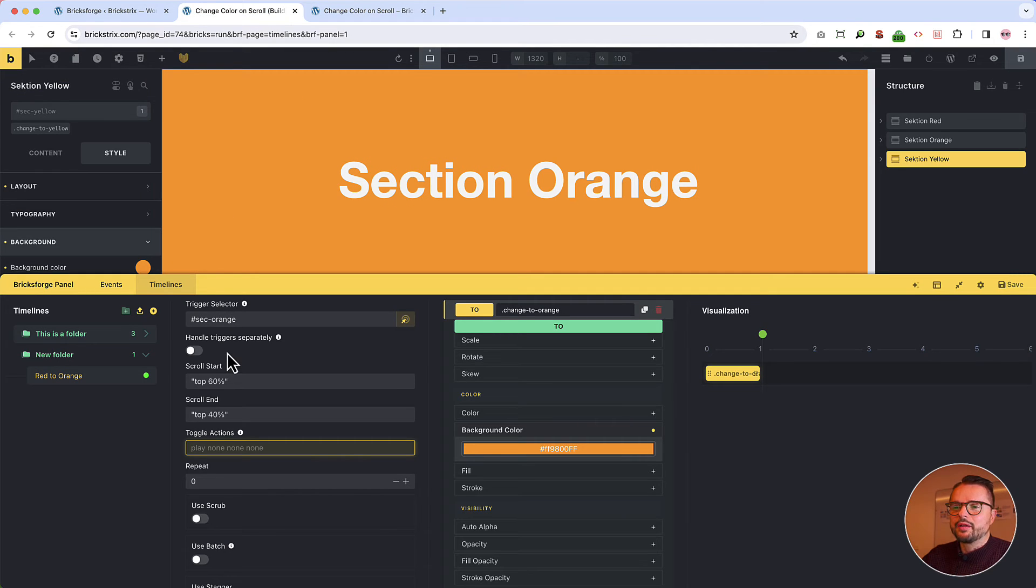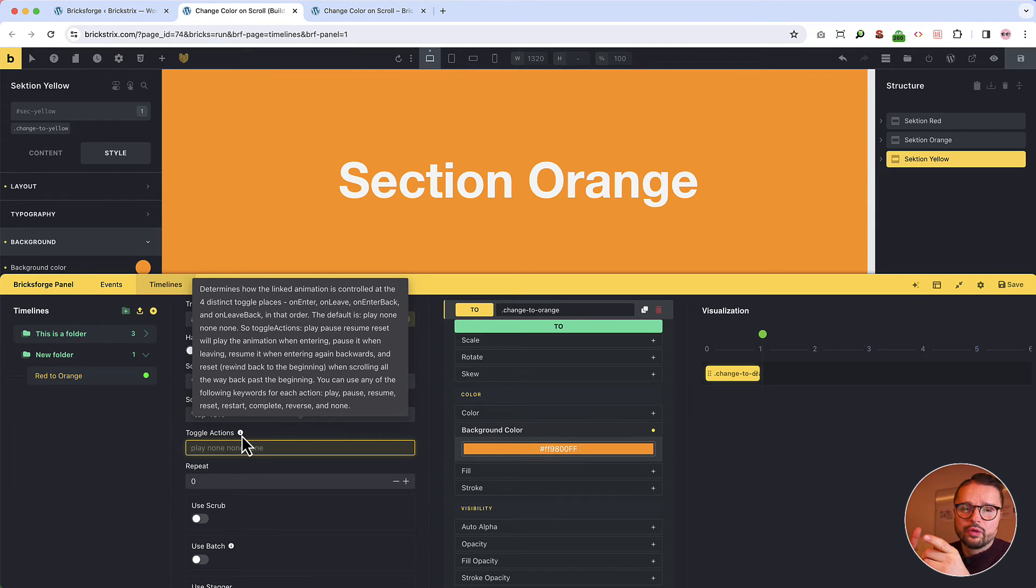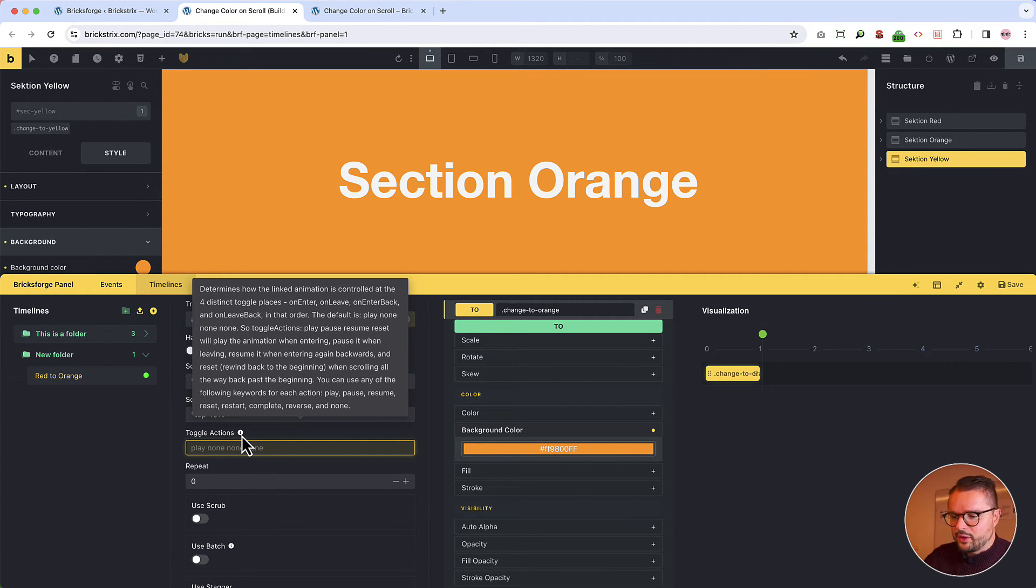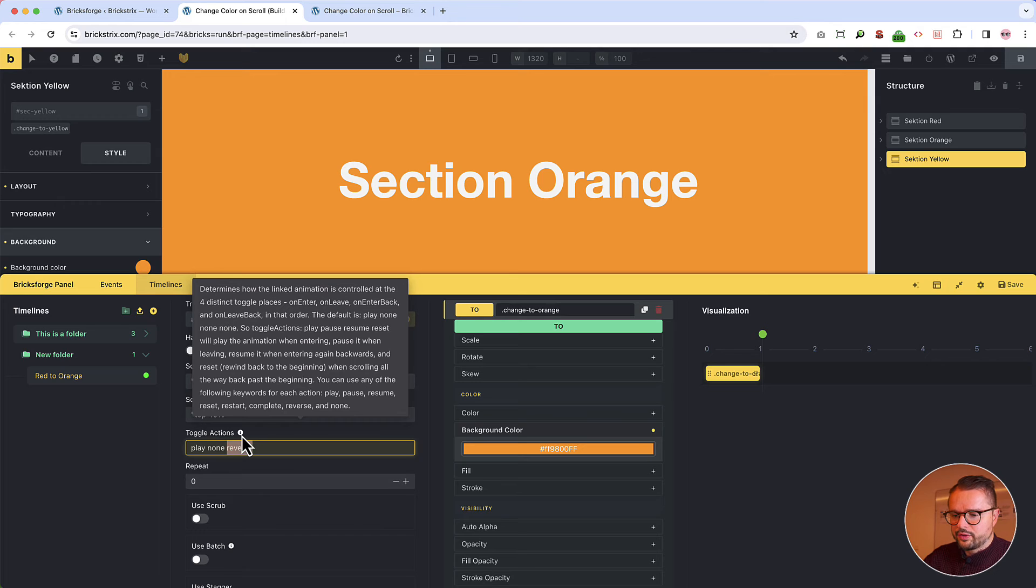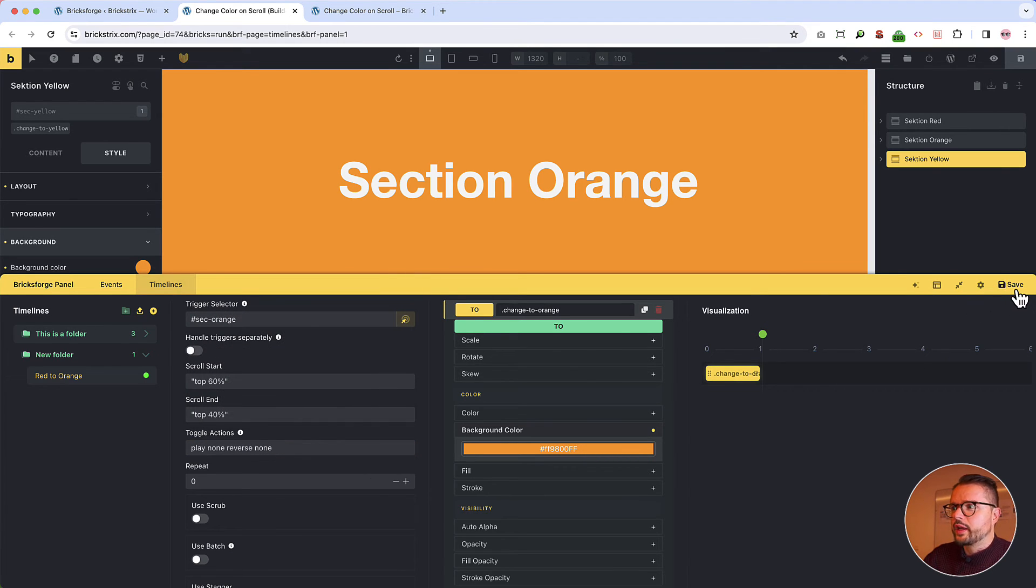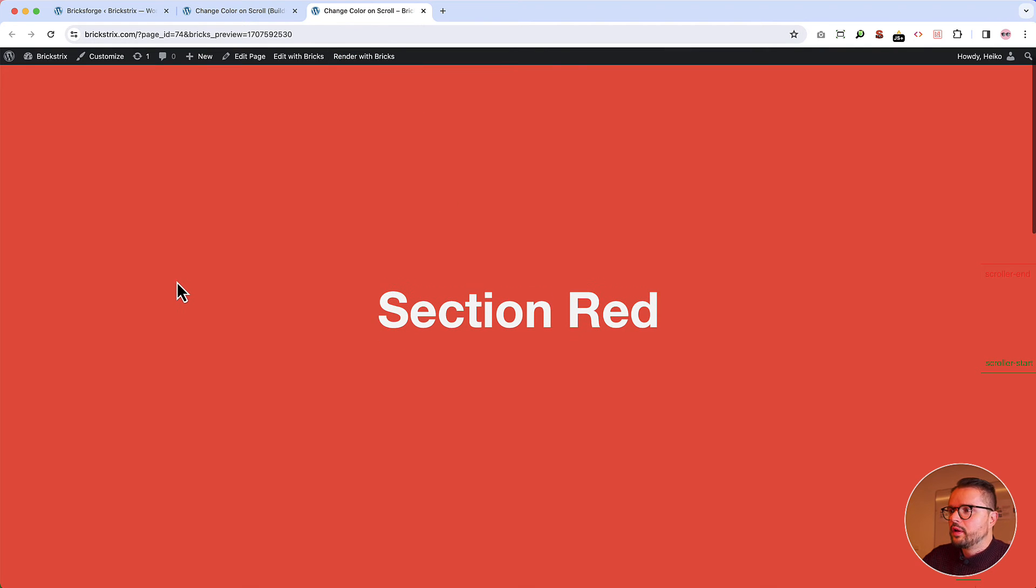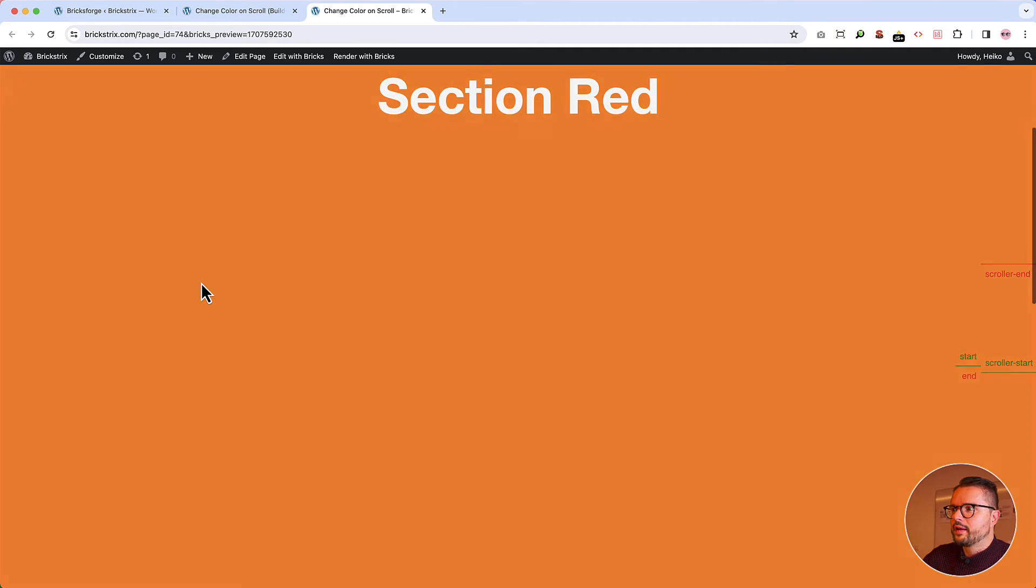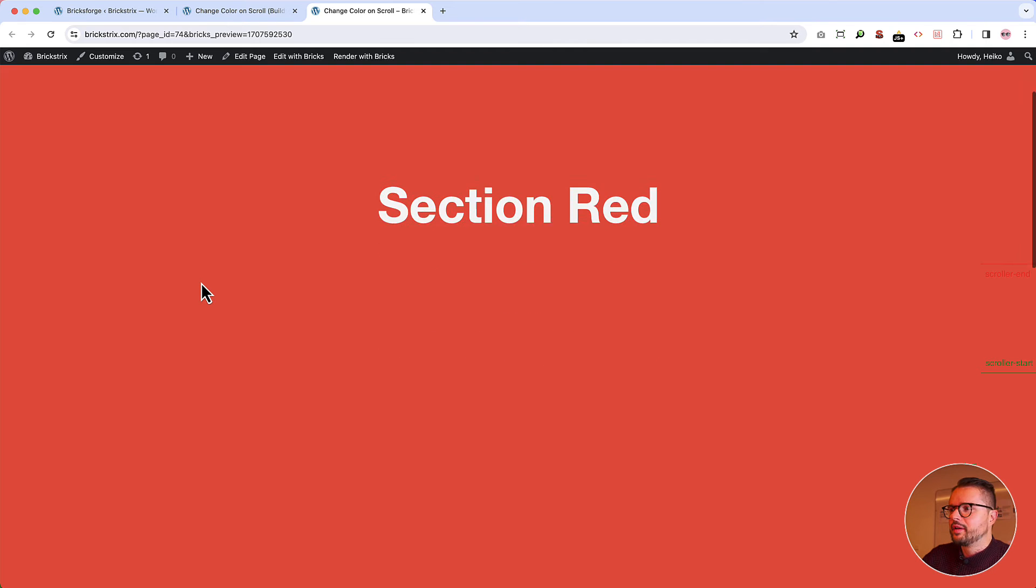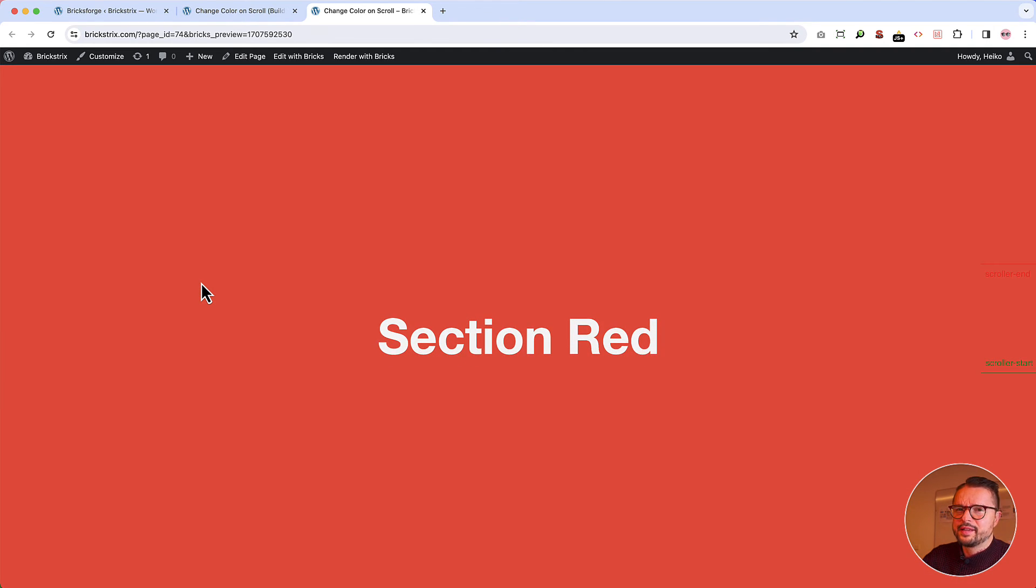And yeah, it would be also nice if now when we reverse this that both sections turn again to red. And this is possible. I show you how. So you go back to the animation panel and there you have the toggle actions. With this you can control how the animation behaves. You can read through this information text, but the best is to try this out. And what we need here is to play the animation when we come into the trigger zone and reverse the animation. And let's check what this does. We scroll. The magic happens. And when we now scroll back, the magic re-happens. It's so nice. I love it. Cool, isn't it?